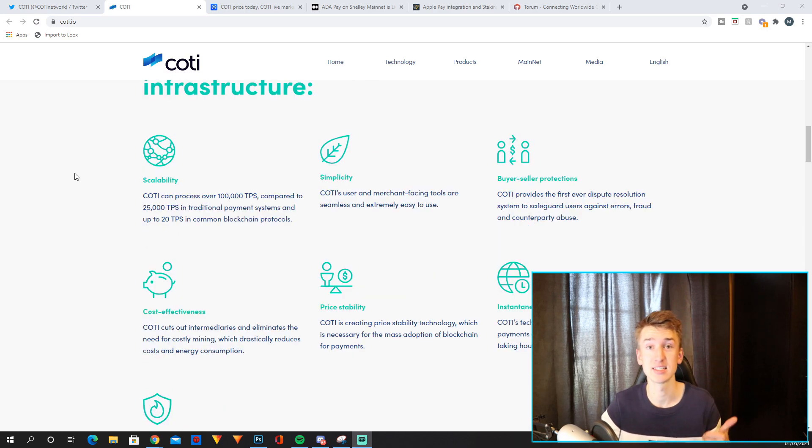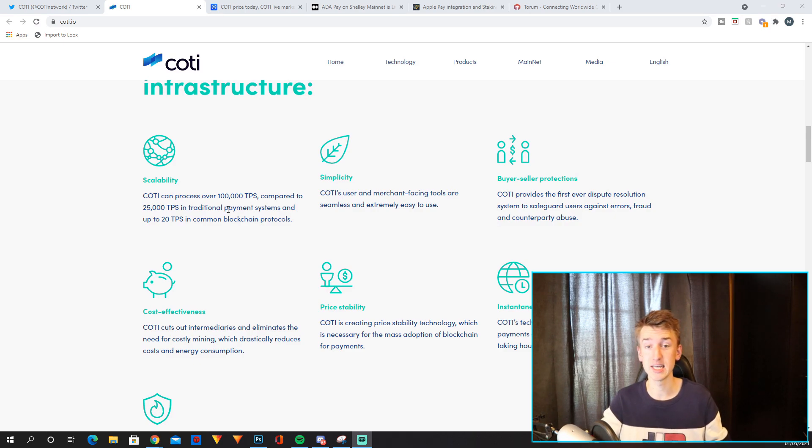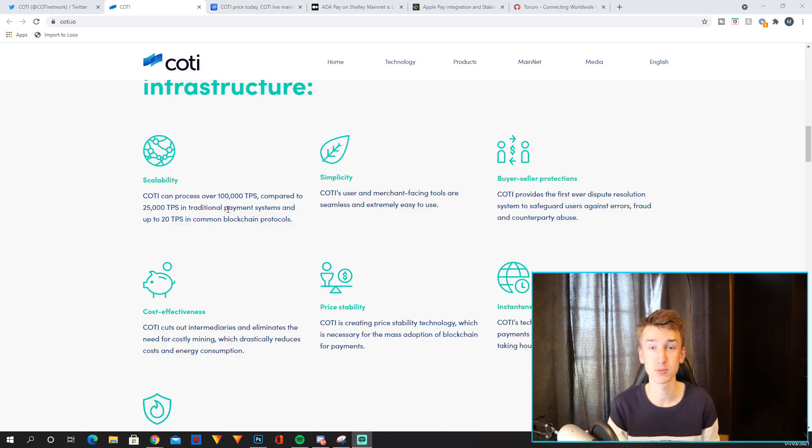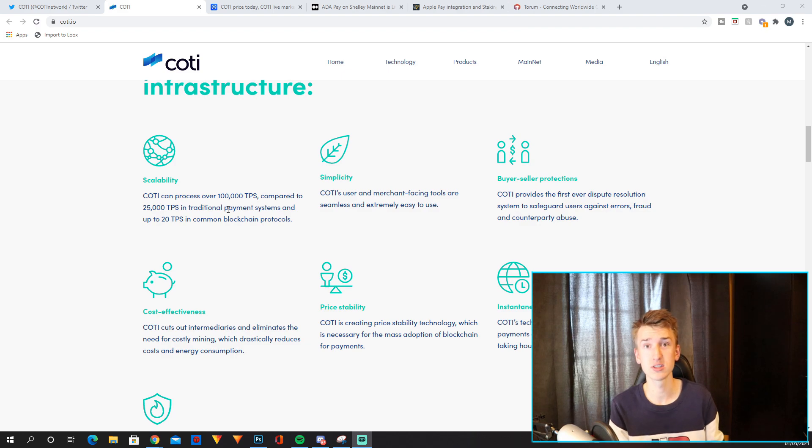It has scalability. COTI can process over 100,000 transactions per second which by the way is pretty insane because for example Visa processes 15,000 transactions per second and Ethereum for example only processes 3,000 per second.